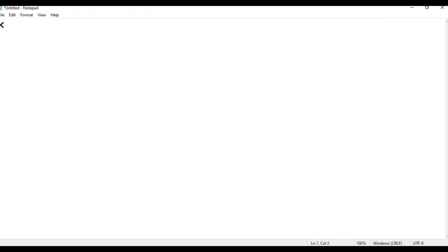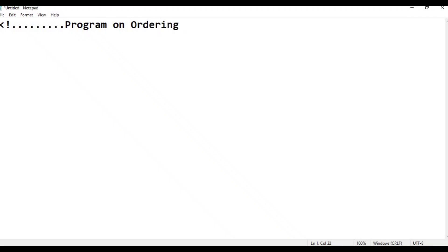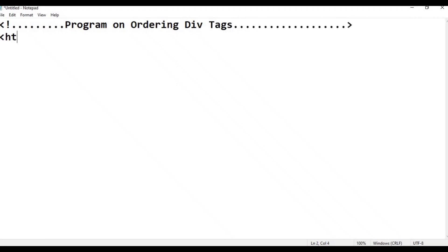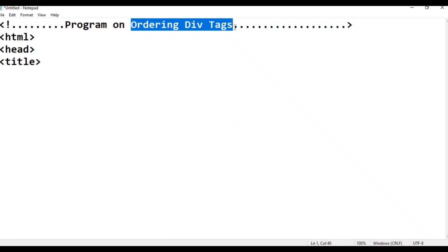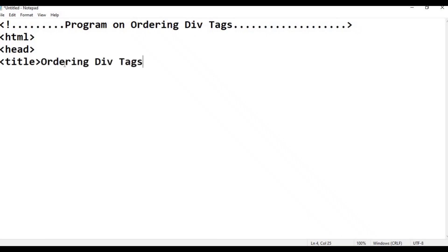Comment line — next program on ordering div tags. What is the order? This is the comment line. Next thing: HTML basic constant tags. In the container notepad, type 'ordering div tags', as usual copy title tag, close. Now the style tag.